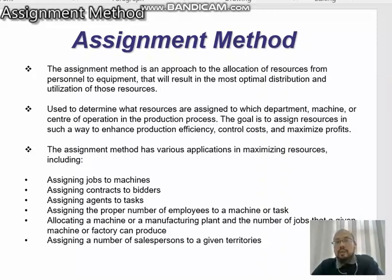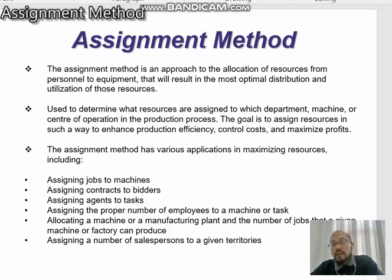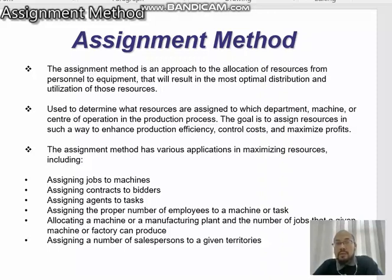The assignment method is an approach to the allocation of resources from personnel to equipment, such as machines and workers, that will result in the most optimal distribution and utilization of those resources. The assignment method has various applications in maximizing resources, including assigning jobs to machines, assigning contracts to bidders, and assigning agents to tasks.